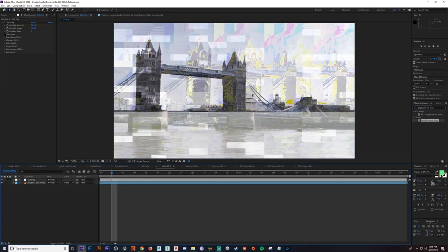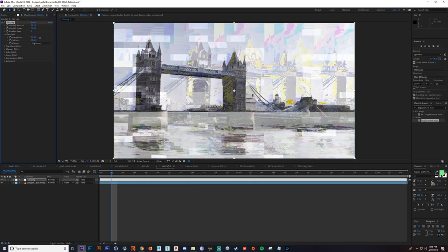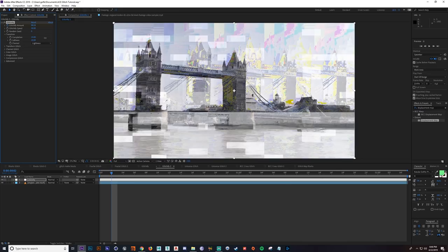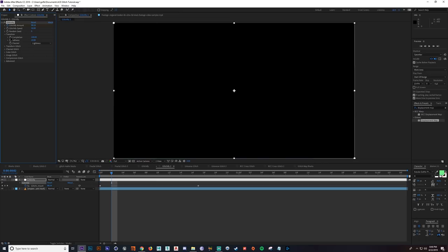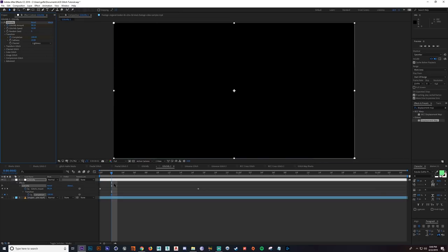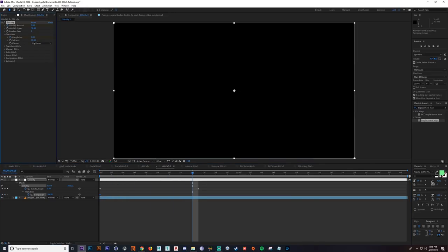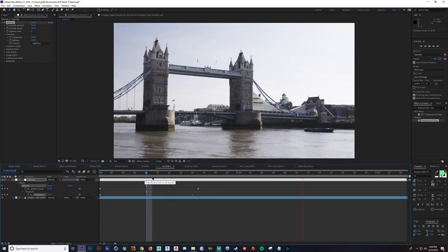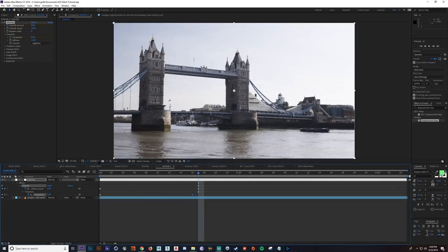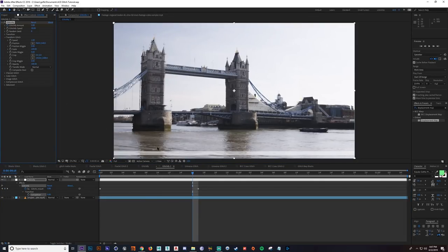Let's go to our first one, which is the Transition and Transition Completion. It's not something I actually mess with myself because when you turn this up, it actually turns the clip black. But if you were doing something like that — keyframing it from 100 to zero — maybe you'd want that. I just don't do that personally. So next let's go to the Transform Glitch and see what this value is doing for us.